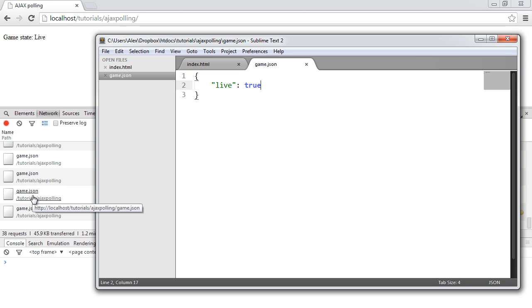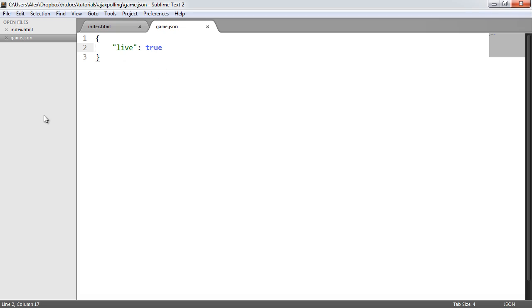What we're going to do is build a little script that allows us to AJAX to this JSON file, retrieve the state, and if it is true we're going to stop polling. So let's go over and start looking at our code.